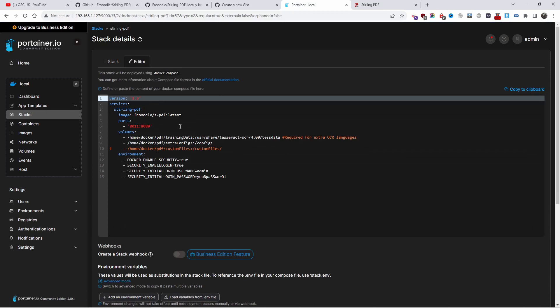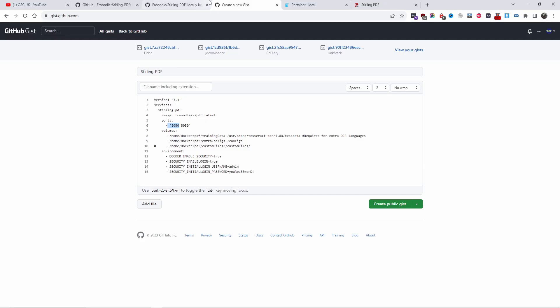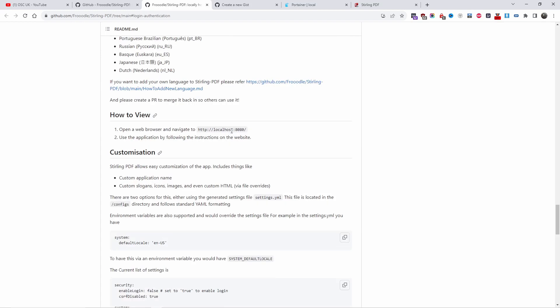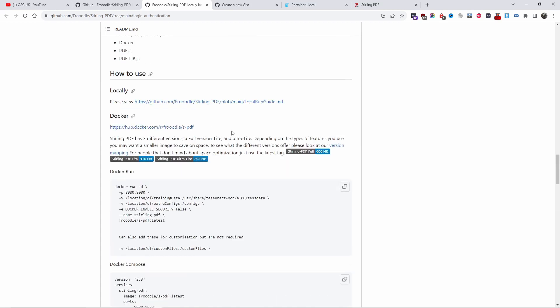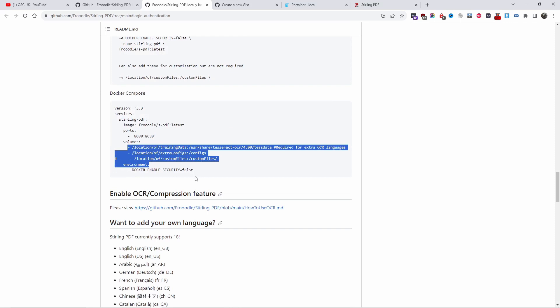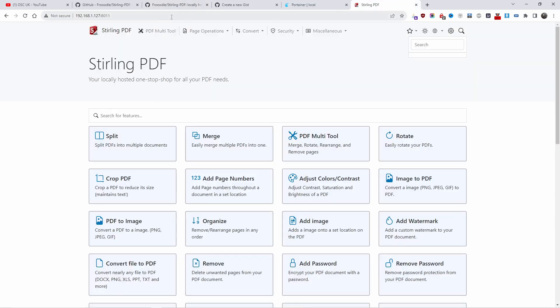You paste here all the information. As you can see, I changed all this. It only comes with one environment, and that is security false. Enable security, so technically when you go to the URL, you go straight to this panel.